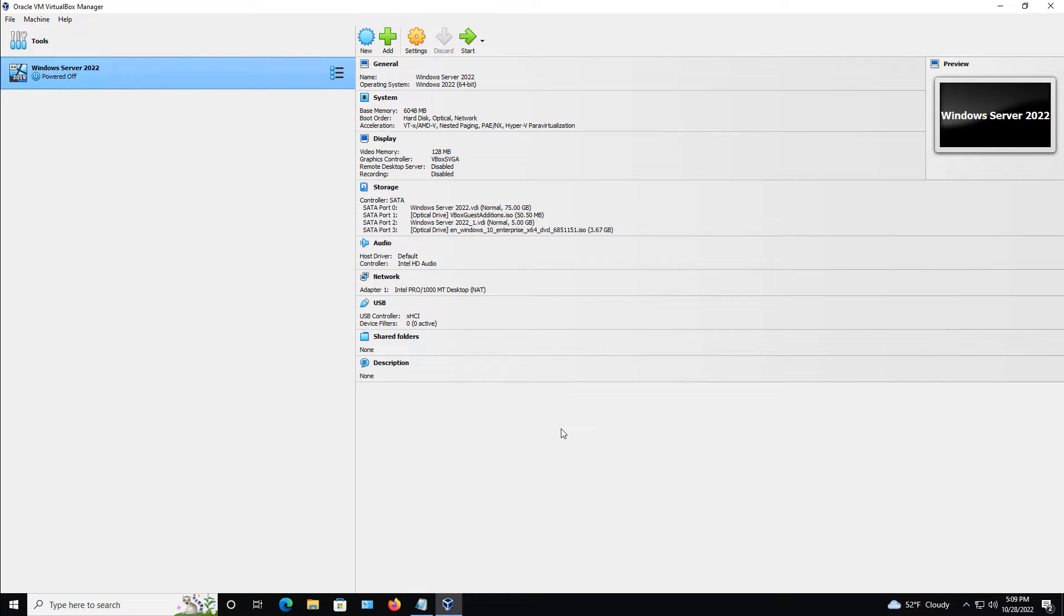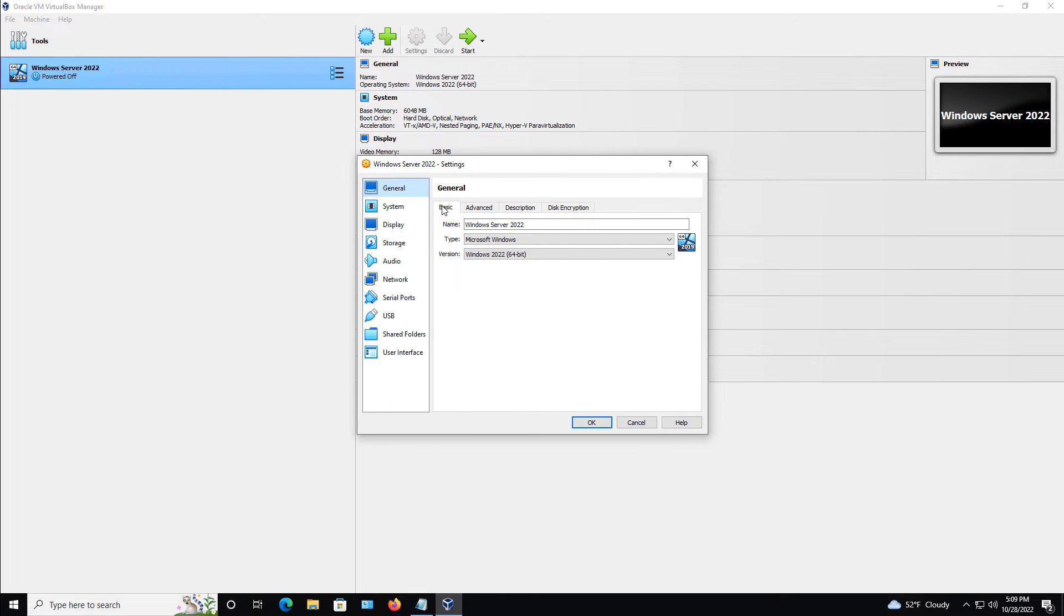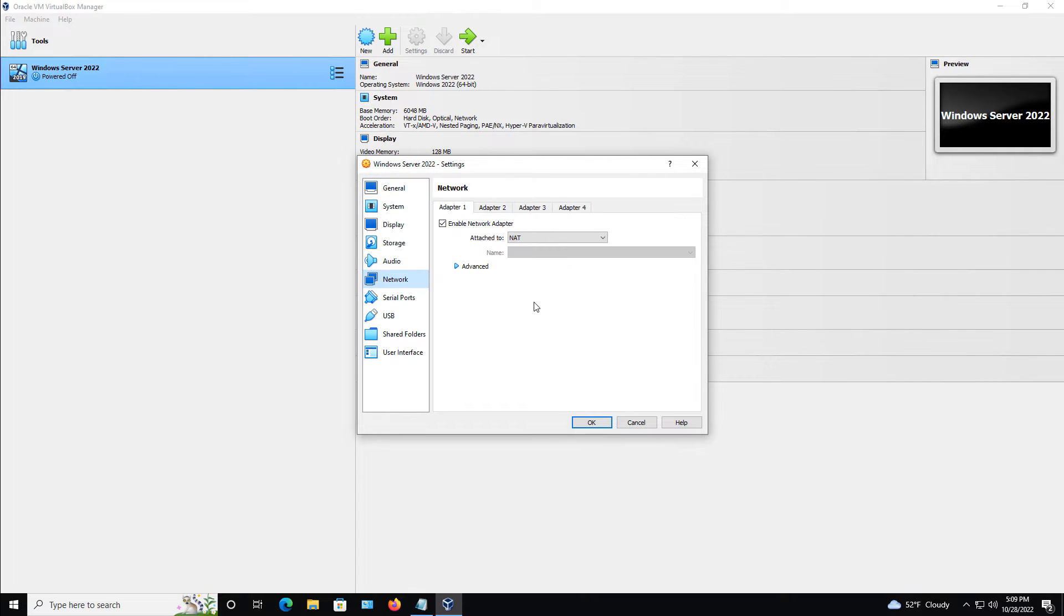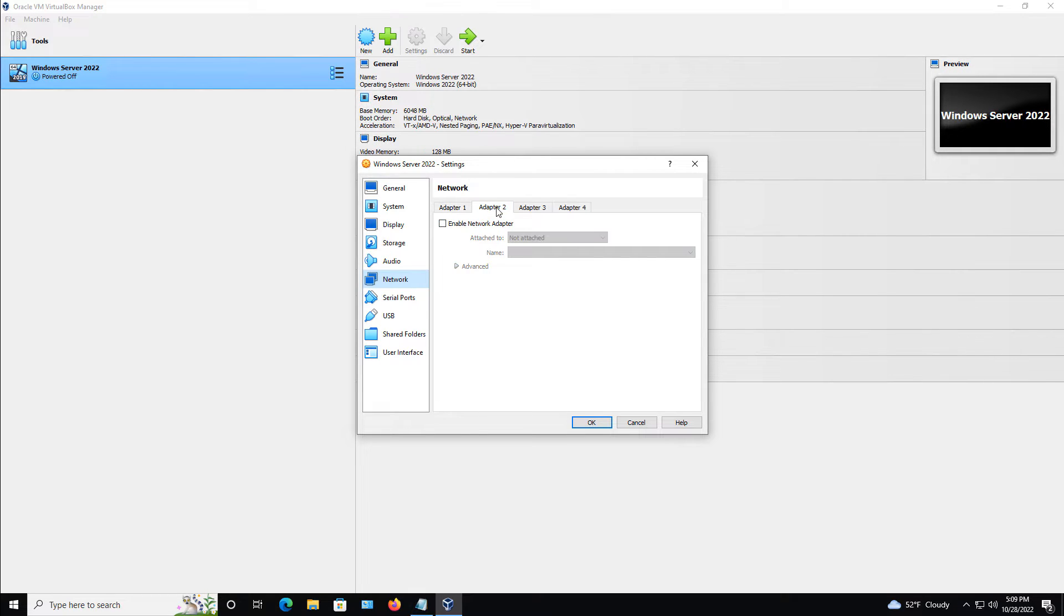I'm in VirtualBox 7, and with my virtual machine turned off, I'll go to Settings, and I'm going to enable an additional network card. So I'm going to go to where it says Network, and you can see I've got my Enable Network Adapter. I'm going to go to Adapter number 2 and do the same thing.